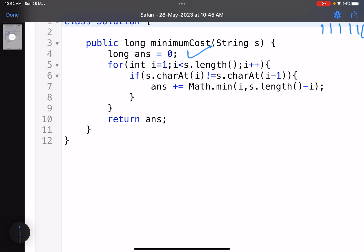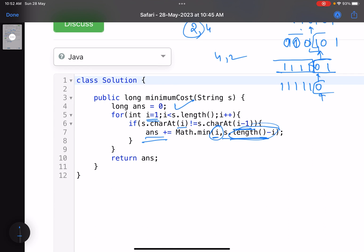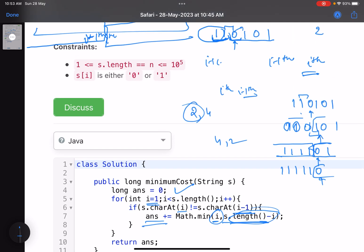The code is very simple. Initialize answer as zero, start from index 1, and compare the ith and (i-1)th characters. If they are not equal, add the minimum of the two operation costs — prefix cost (i) or suffix cost (n minus i) — to the answer. Finally return the answer. There are multiple ways to solve this, but this greedy approach is the easiest. You could build a recursive tree and memoize it, but that would make the solution unnecessarily complex.